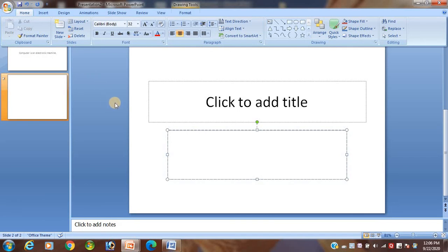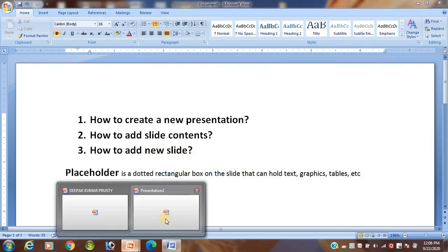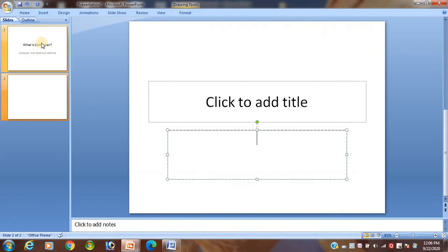In today's class I have discussed three things: how to create a new presentation, how to add slide content, and how to add a new slide. Students, remember these points. That's it. Thank you.